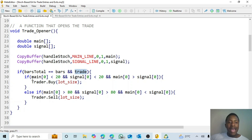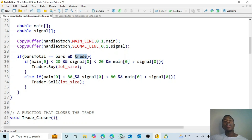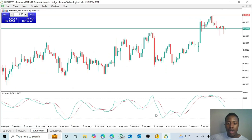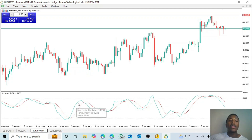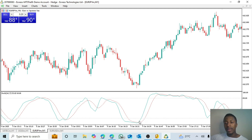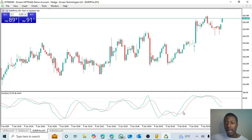If the current bar has closed and the trade boolean is true, it will open a trade. It checks if the current value of the main line is below 20 and the current value of the signal line is also below 20 — remember, below 20 triggers a buy. It also checks if the main line is above the signal line. If true, a buy trade opens. On the chart the greenish main line is crossing over the red signal line below the 20.00 level — that's where the trade opens.